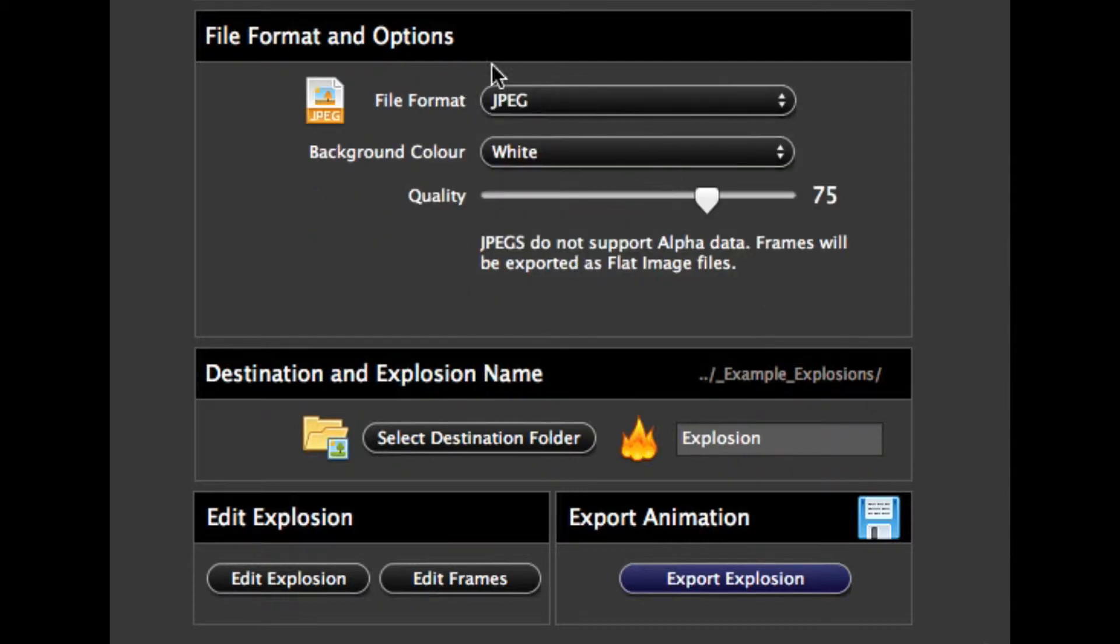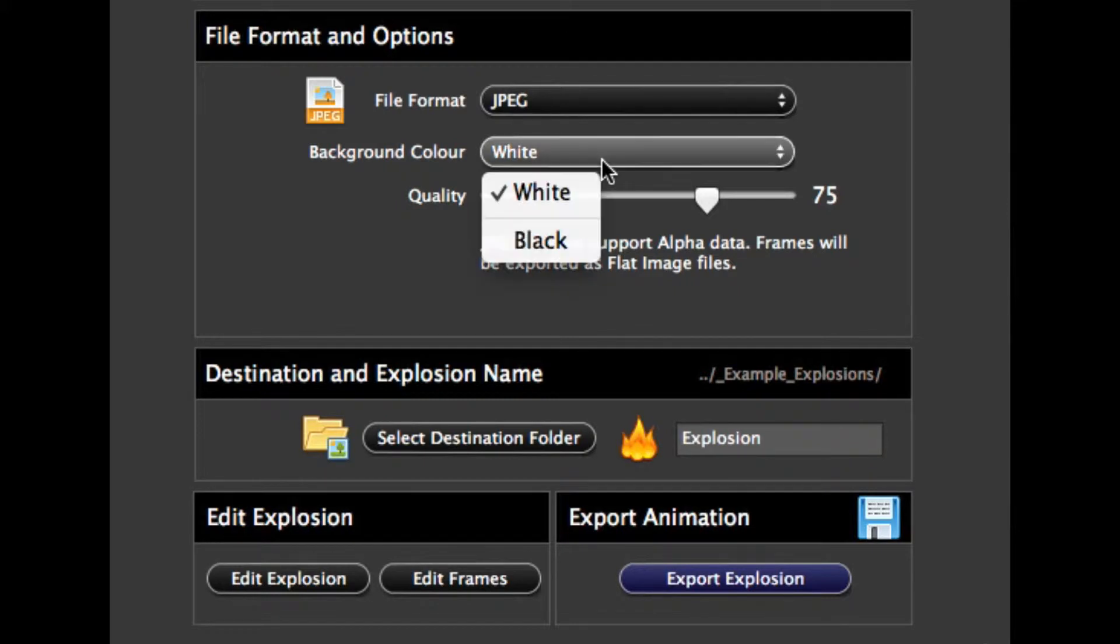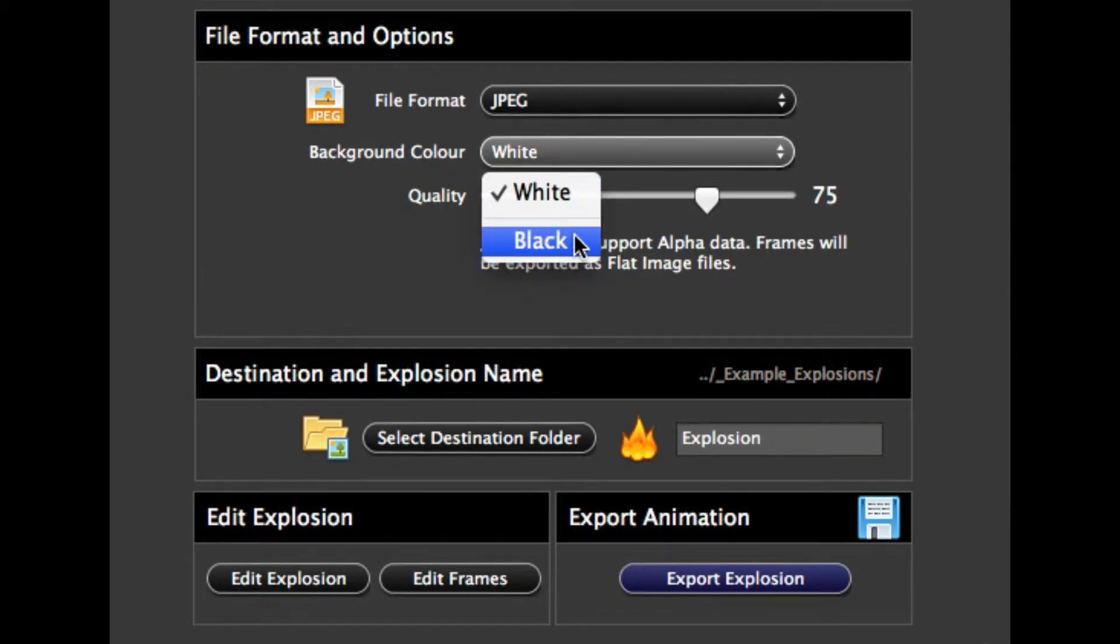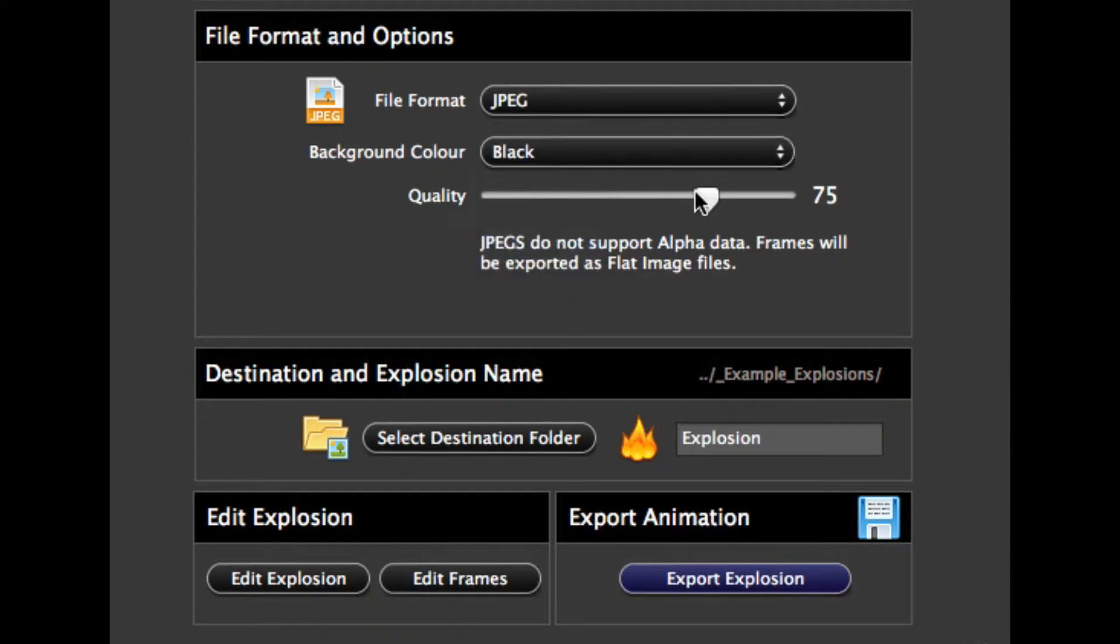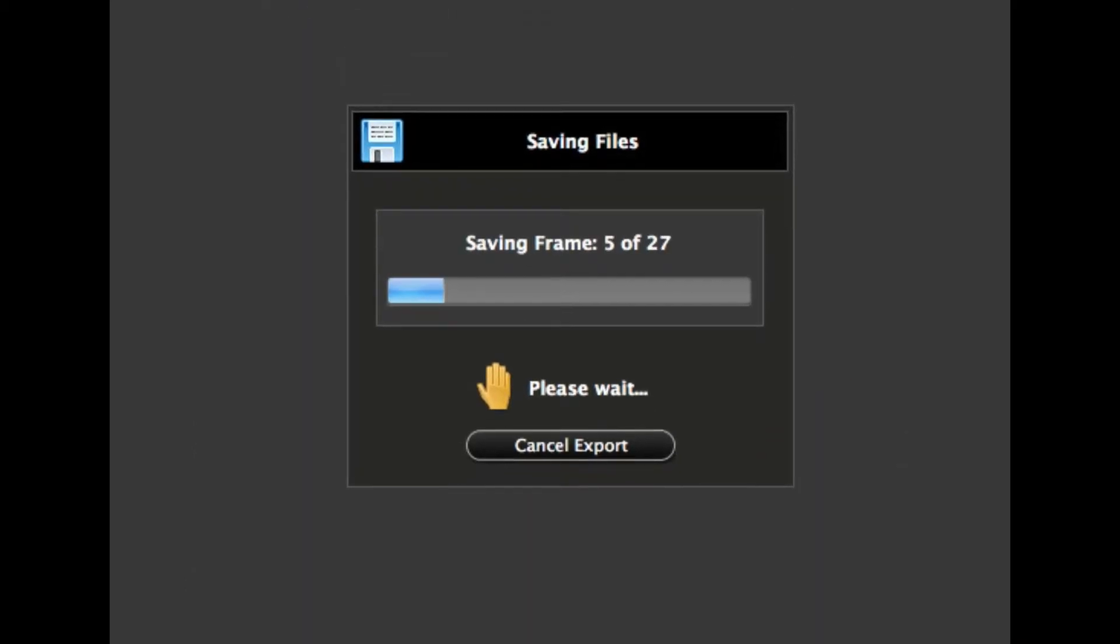And the JPEG, you can actually export out as JPEG files, but obviously JPEG doesn't support transparency. So you can pick a black or white background and the quality. So if I set a black background, bring the quality down, export this out.